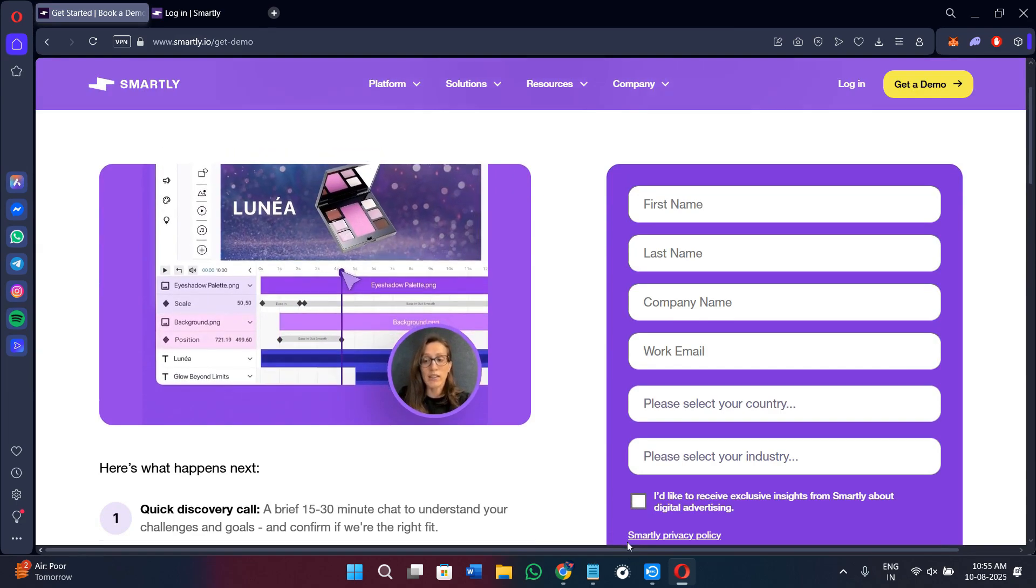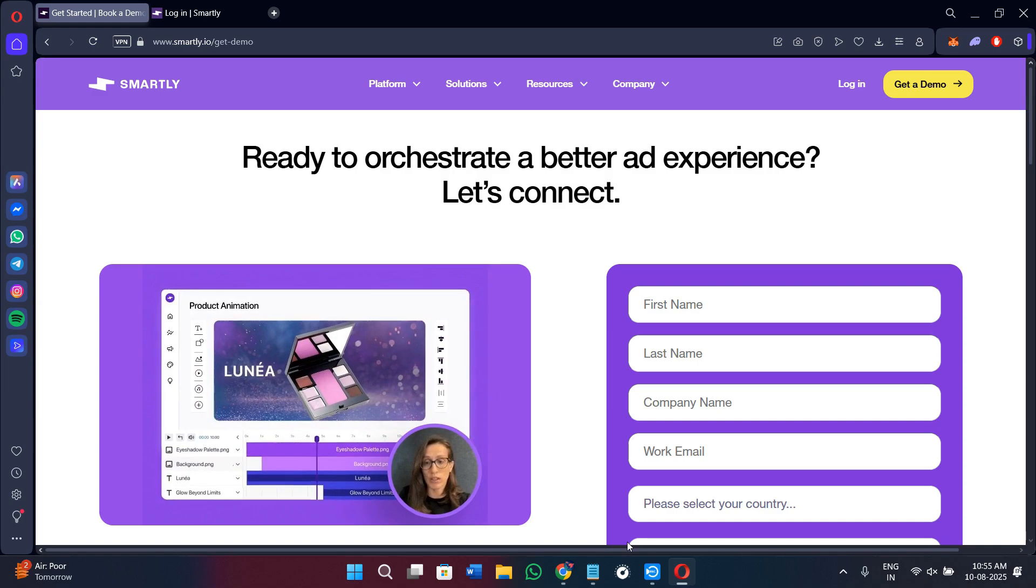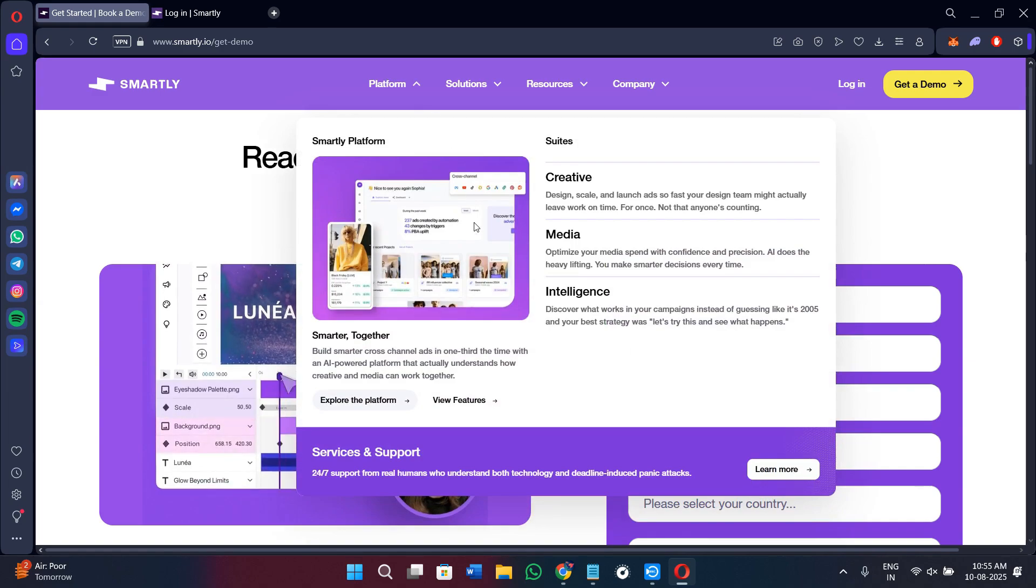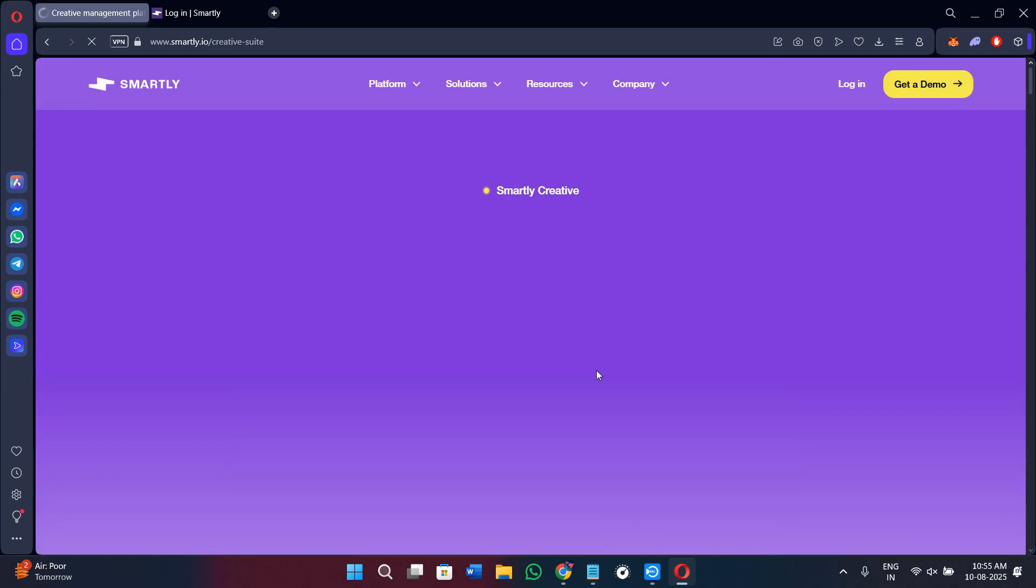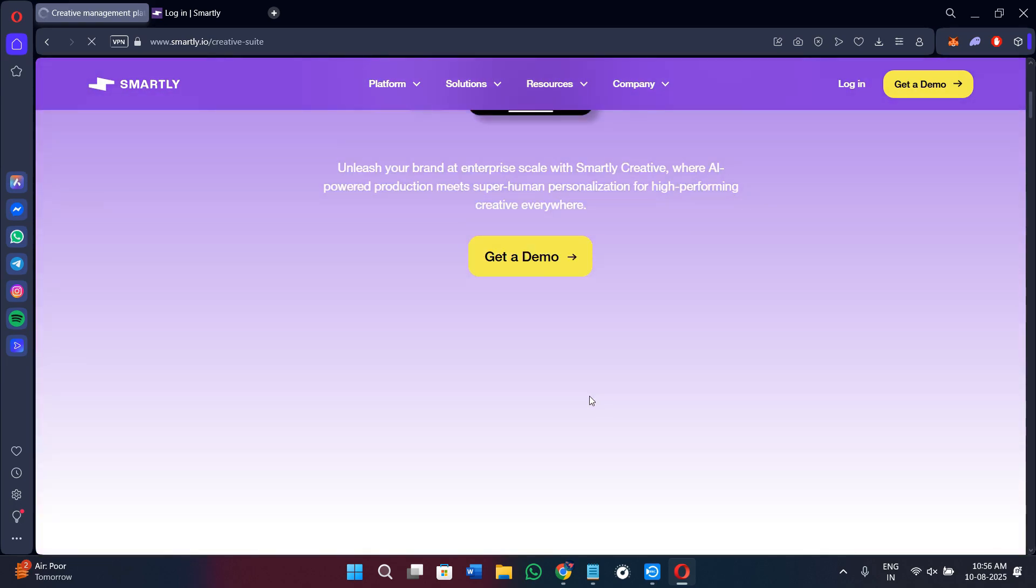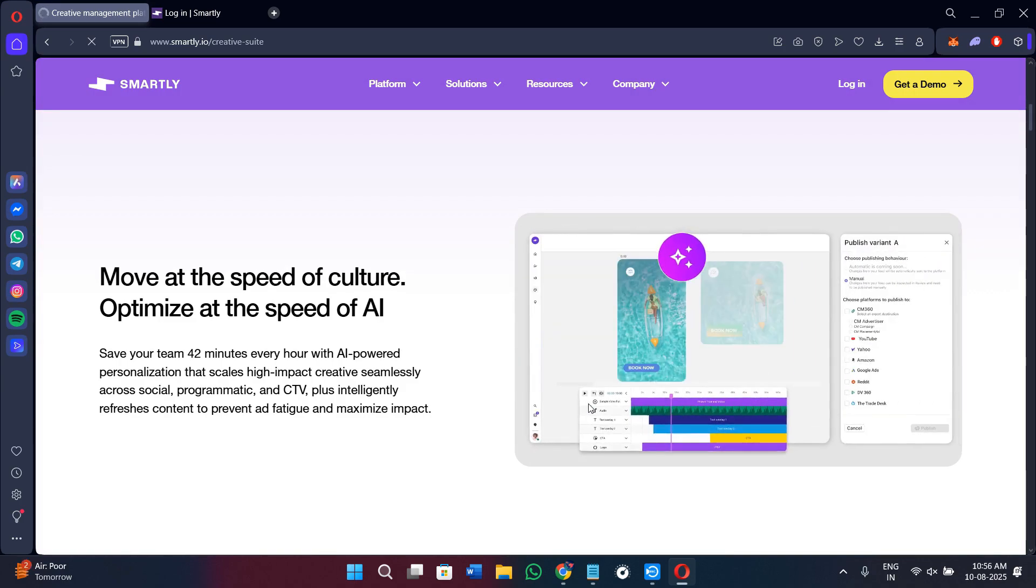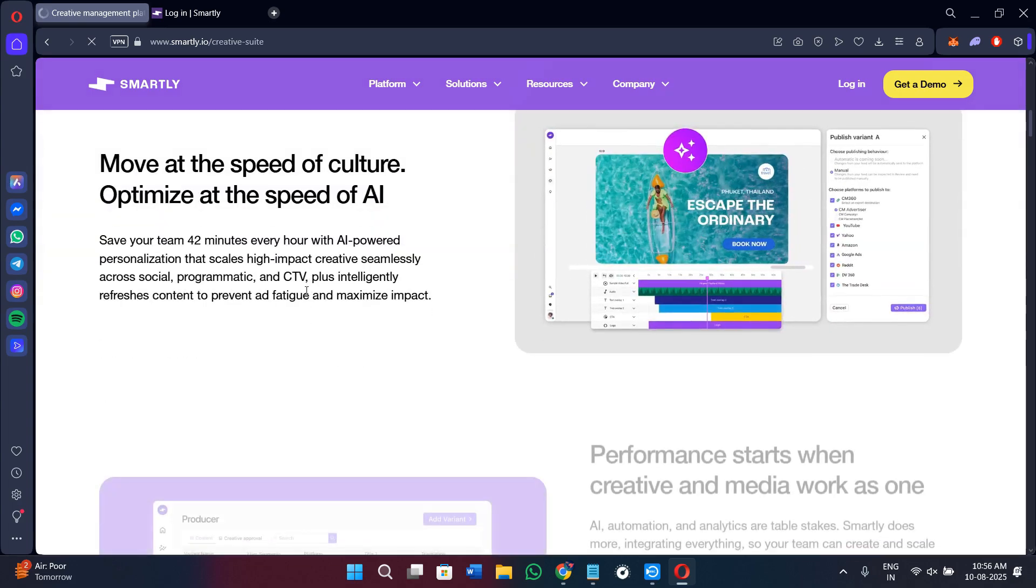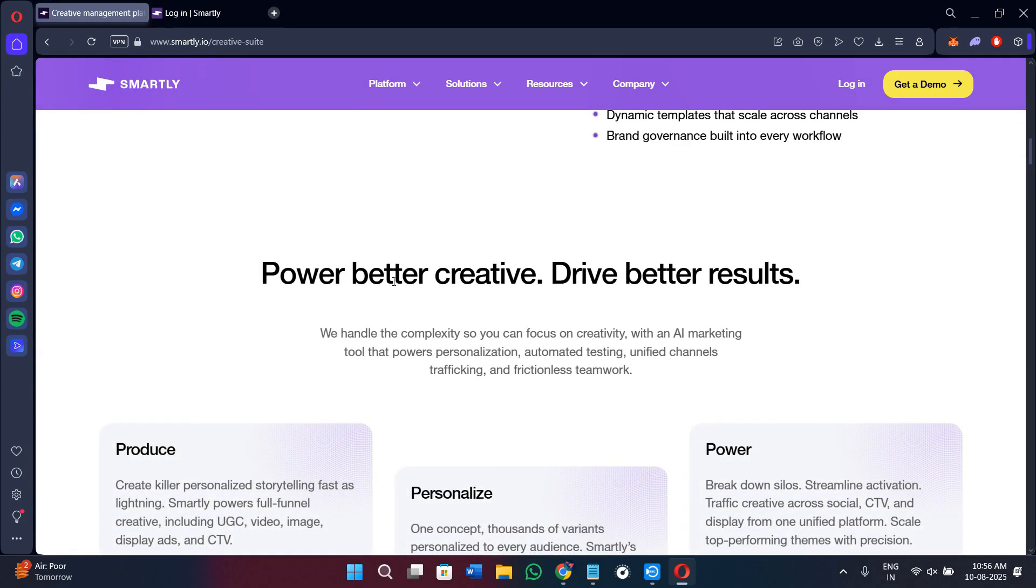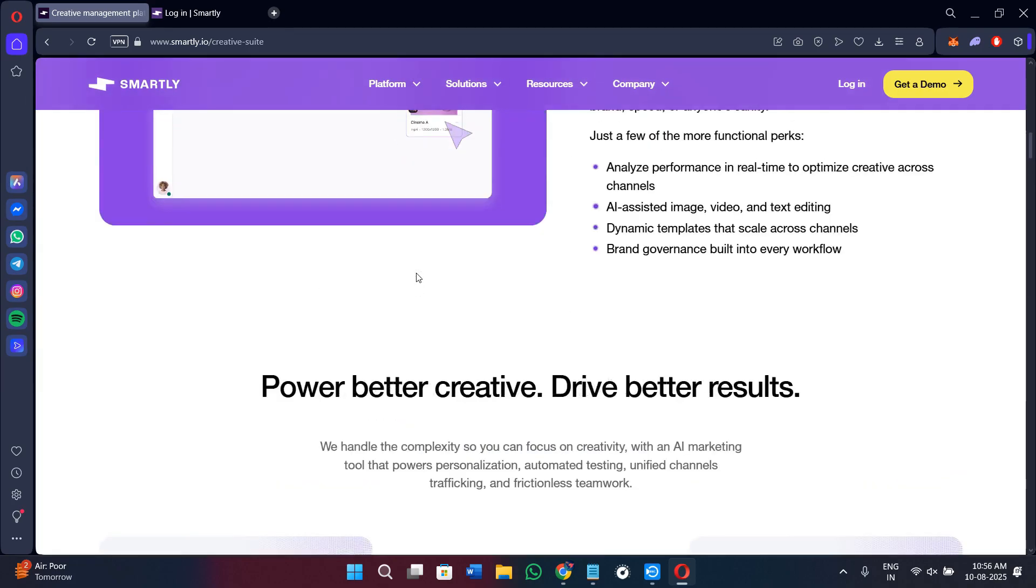Once you're inside, you'll be able to connect your ad accounts from platforms like Meta, TikTok, Snapchat, or Pinterest. You can choose a creative template and upload your own assets. You'll be able to set up targeting, budgeting, and scheduling directly from Smartly.io without switching between ad platforms. It also uses AI tools to test multiple creative sessions automatically and keep the best performers running. It can help you monitor results from all channels in one place, adjusting in real time if needed.